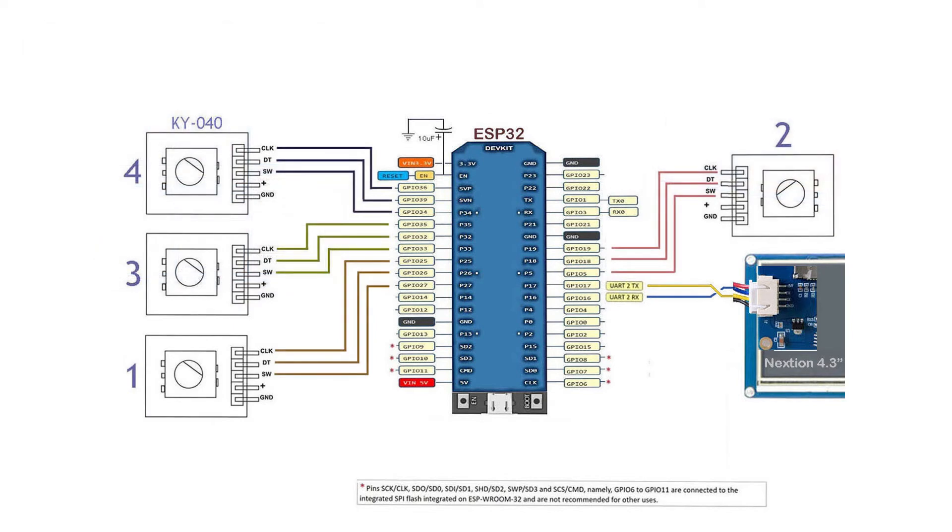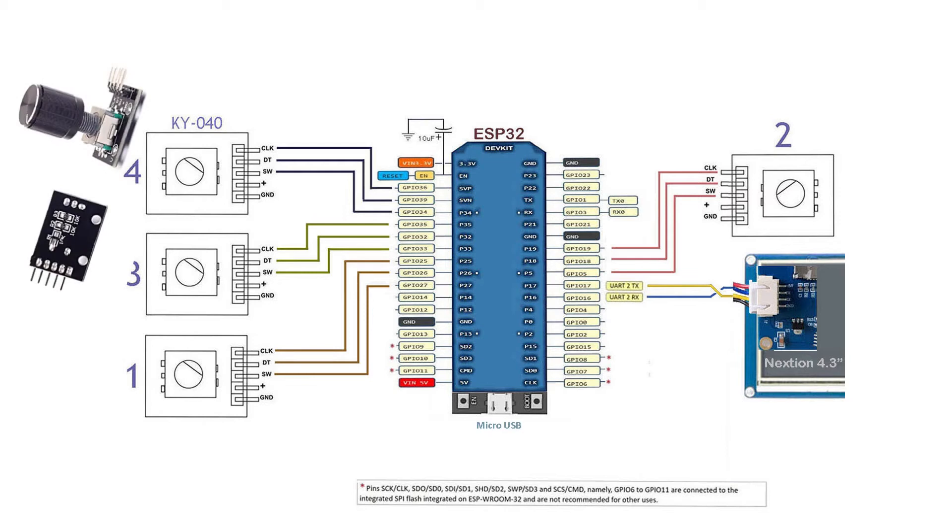Lastly, we have 4 rotary encoders. They are nothing special, but I would mention that the project currently is not using the push button switches since we have the touch screen. And the code is designed such that you can use either 4 or a single encoder. All you need is to change a constant and rebuild the code.